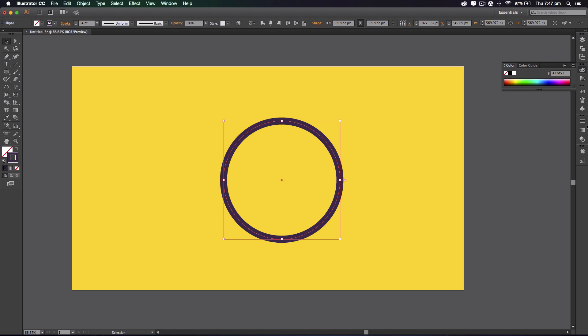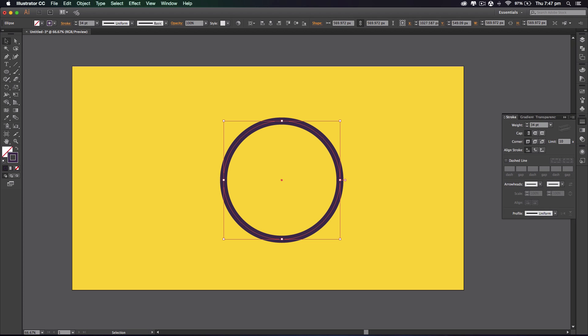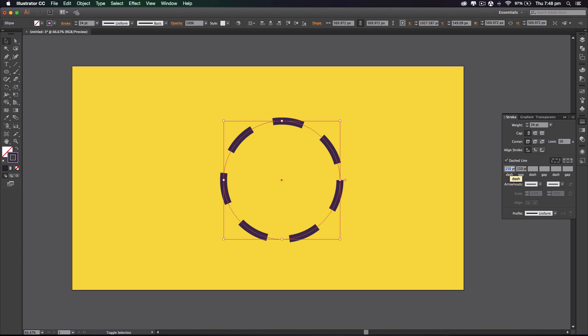So the next bit you want to do is increase the stroke just so you can see it. What we're gonna do is go over to the stroke tool on the side and select dash lines. Mine's set to 140, it's a bit off, so I'm gonna increase it by one more. That looks good.